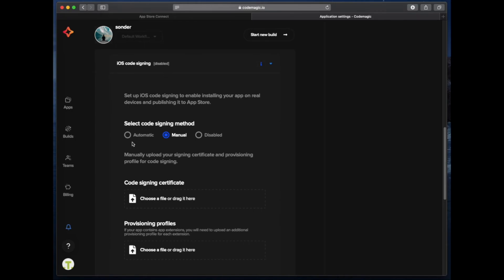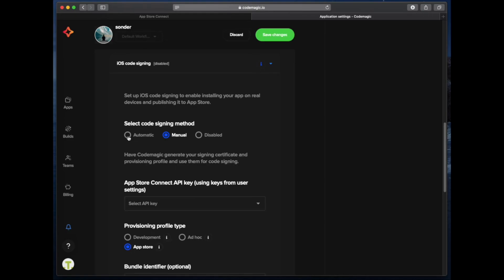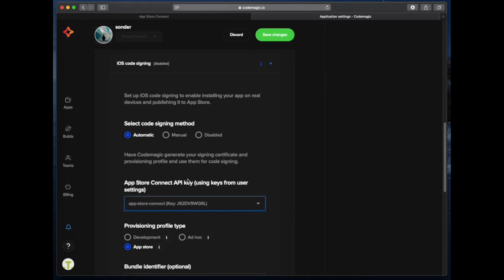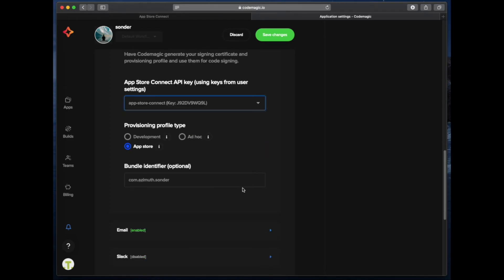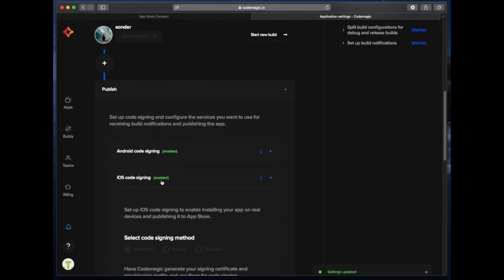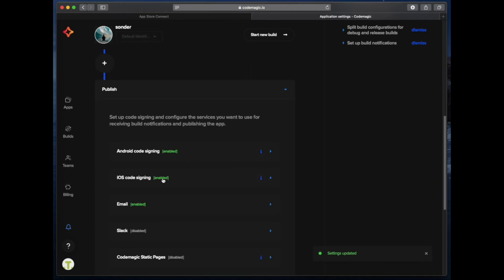We then scroll down to the publish option and expand that, then expand the iOS code signing list item. Now it's as simple as choosing the automatic option and then choosing the API key from that drop down menu that we just set up. We can then choose our provisioning profile type and click on save changes. Once we've done this we'll see that iOS code signing has been enabled in the UI.